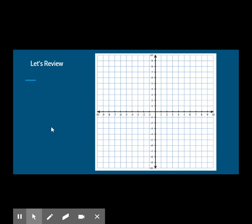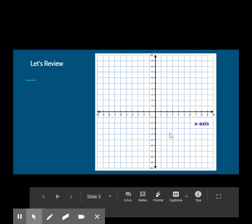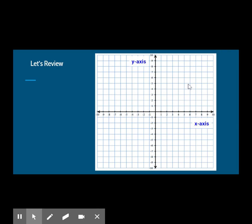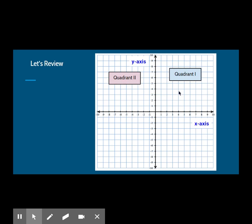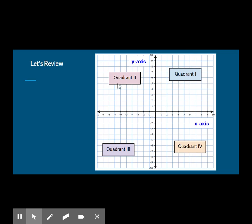Let's look at some vocabulary. We have been working with the coordinate graph, a two-dimensional number line where a horizontal and vertical line intersect. The horizontal axis is called the x-axis and the vertical axis is the y-axis. The intersecting x and y-axis divide the coordinate plane into four sections called quadrants. Quadrants are named using the Roman numerals 1, 2, 3, and 4, beginning with the top right quadrant and moving counterclockwise.